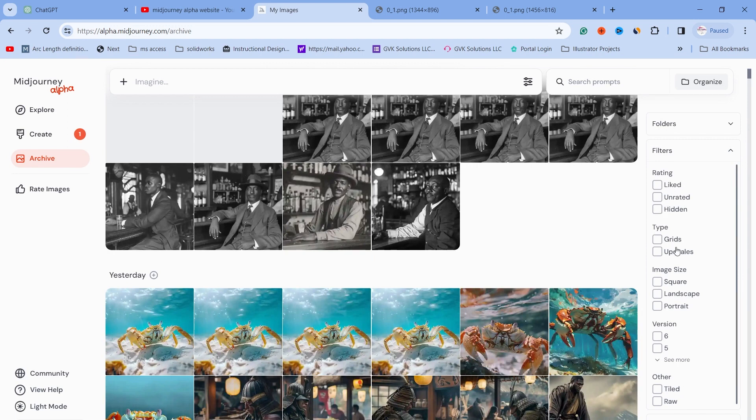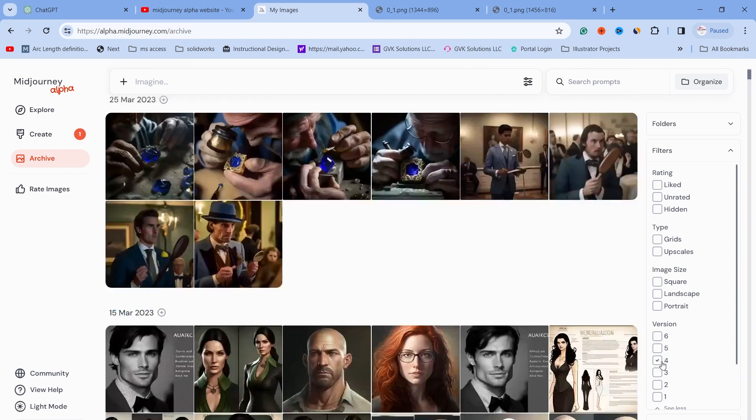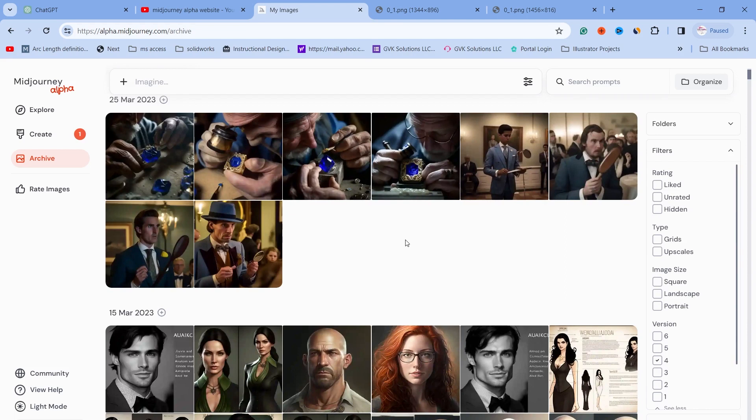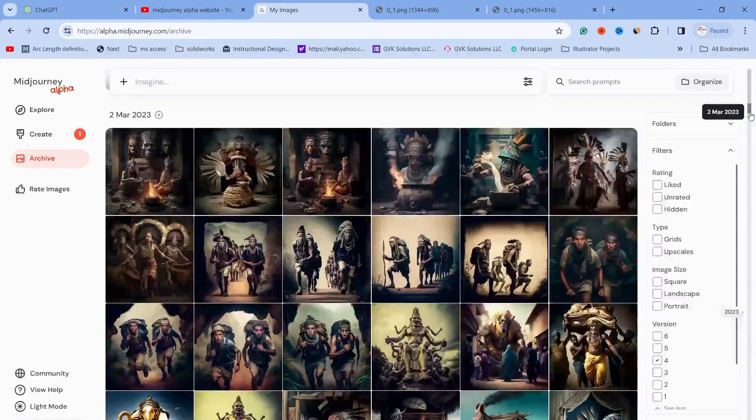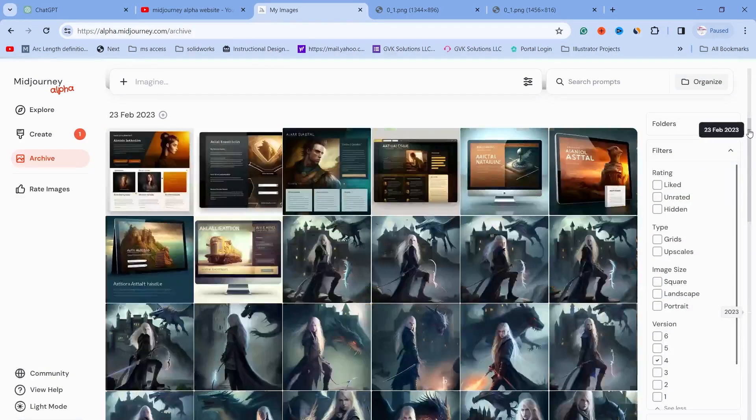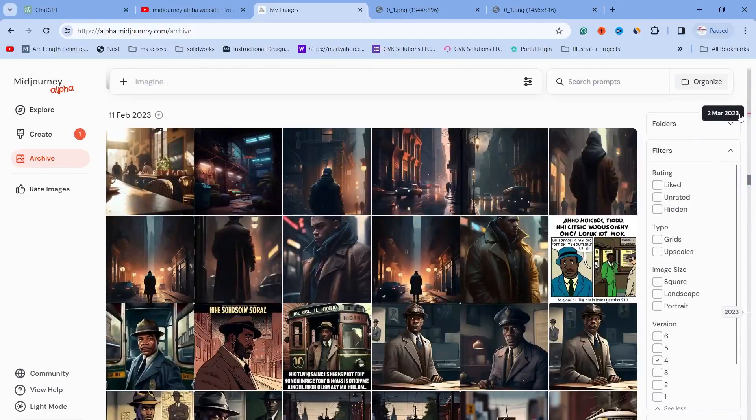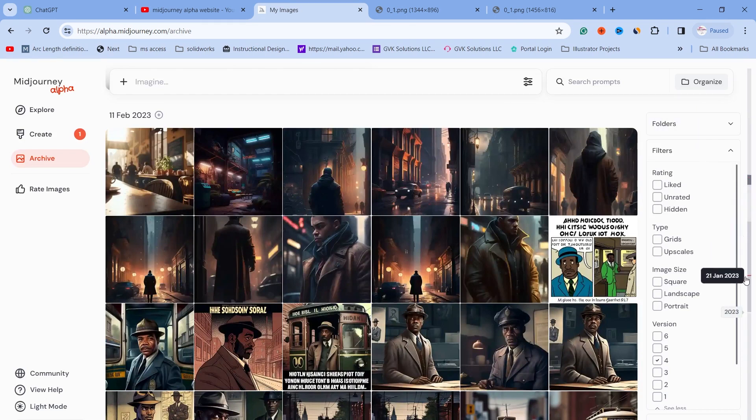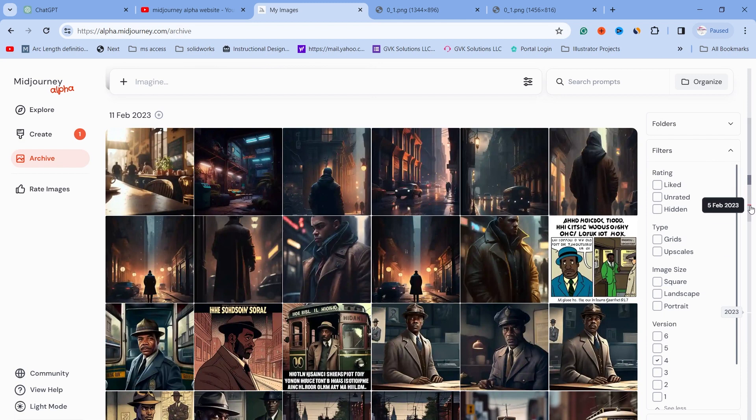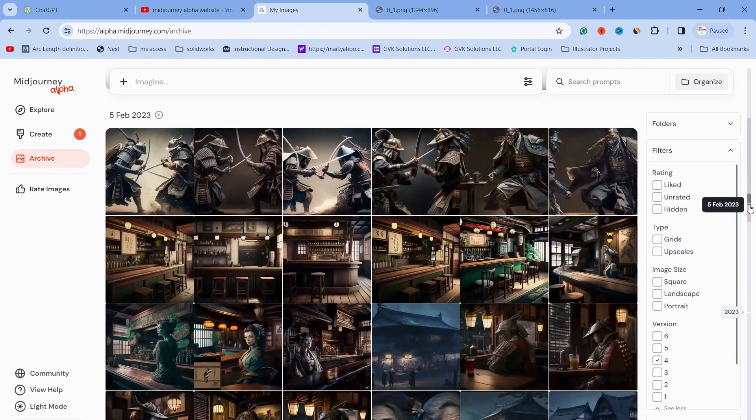Another way I can search is by filtering the ones I've liked: unrated, hidden grids, upscale, square, landscape, portrait, and then the versions. I used version 4, which is amazing. From February 2023 to February 2024, we've gone from version 4 to version 6. Now I know it was last February, so instead of scrolling here, you can move the mouse over until you see the date, then scroll down and click.